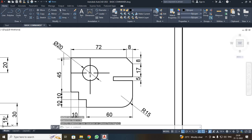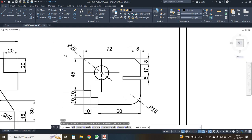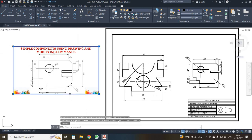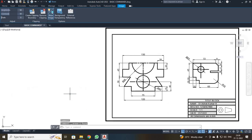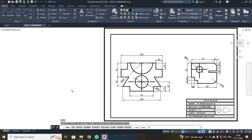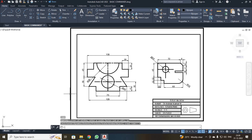After completing it, I used the Zoom command: Z, Enter, A, Enter. I deleted the reference image, then once again Z, Enter, A, Enter. Now I have drawn the 2D diagram using simple Draw and Modify commands. Thank you all students, we will be meeting in other lectures. Thank you all.